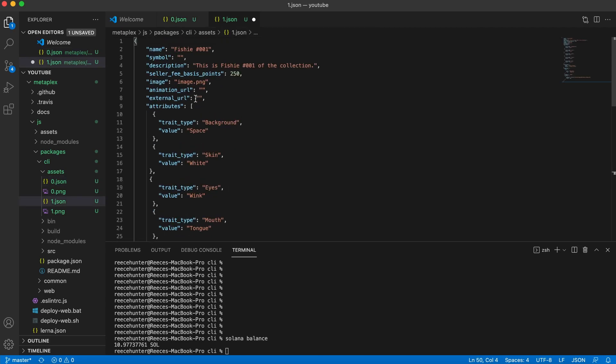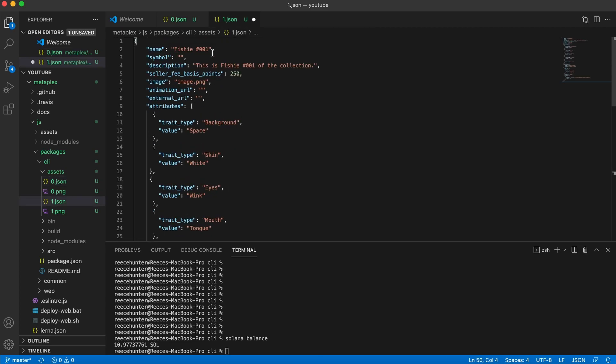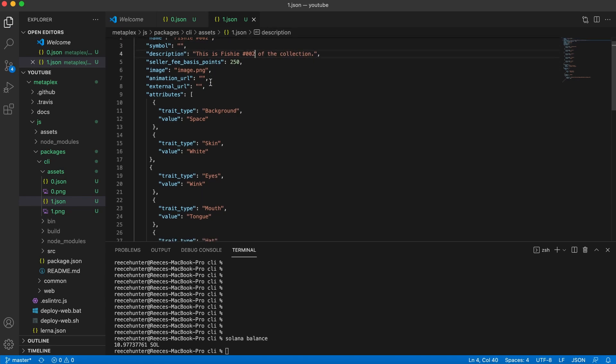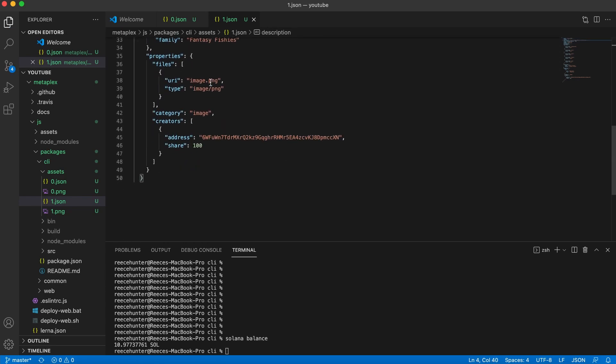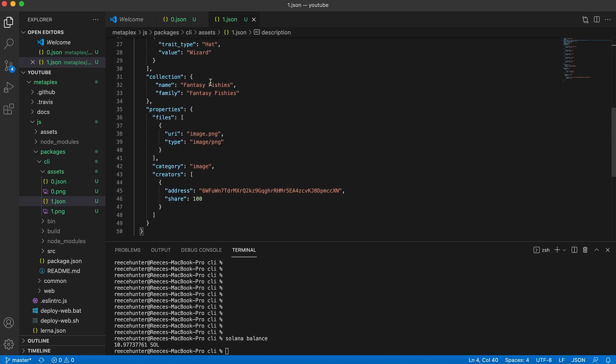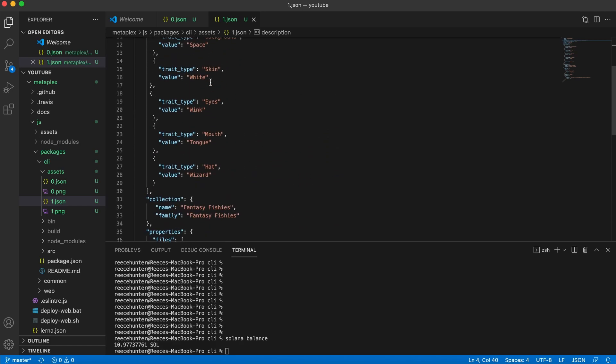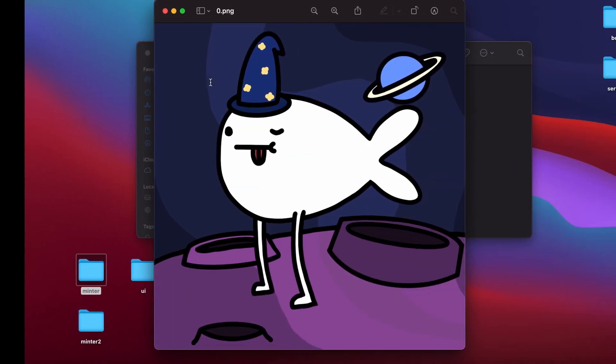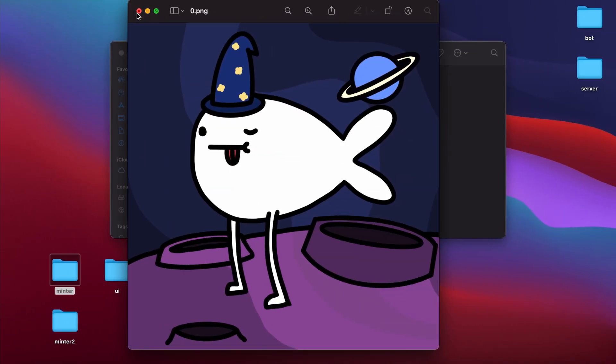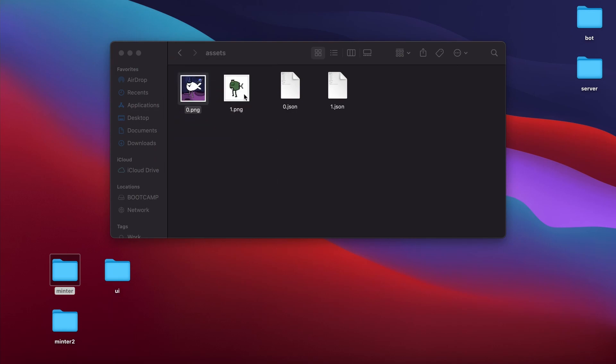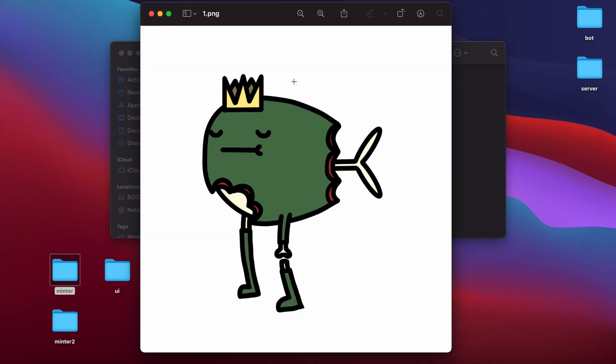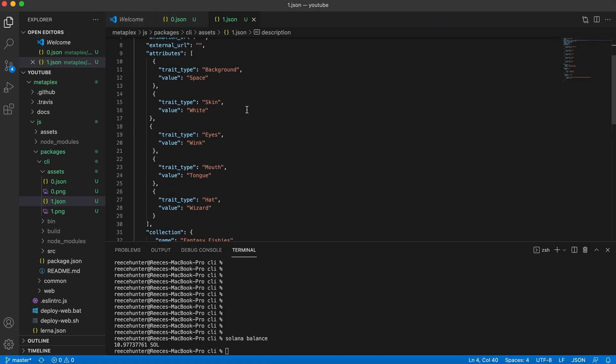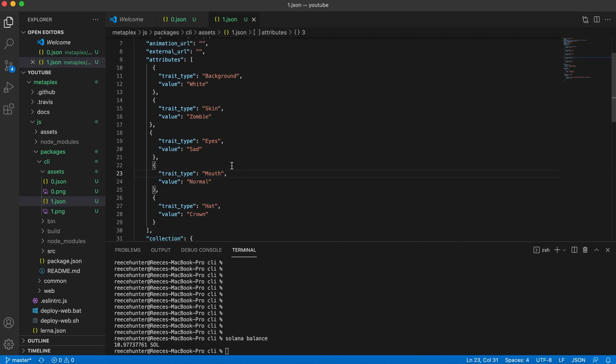So now what we're going to need to change is the name. So this will be fishy two. We can leave everything else, except for the attributes, because the attributes for fishy number two are actually different. The background is white, the skin is zombie, it has sad eyes, a normal mouth, and the hat is a crown. So I'm going to go ahead and change the attributes accordingly. There we go, now all of our JSON files are configured.